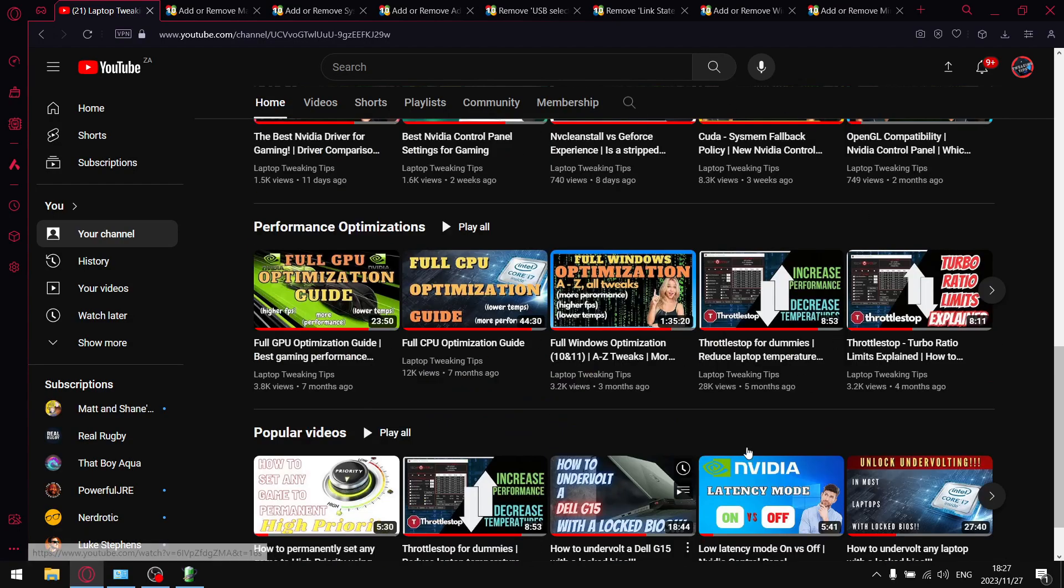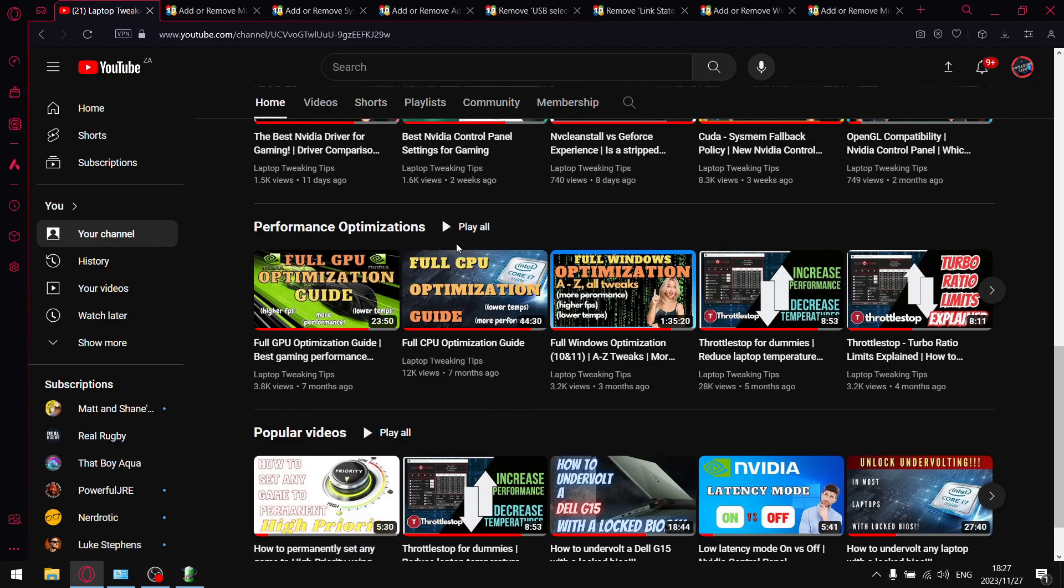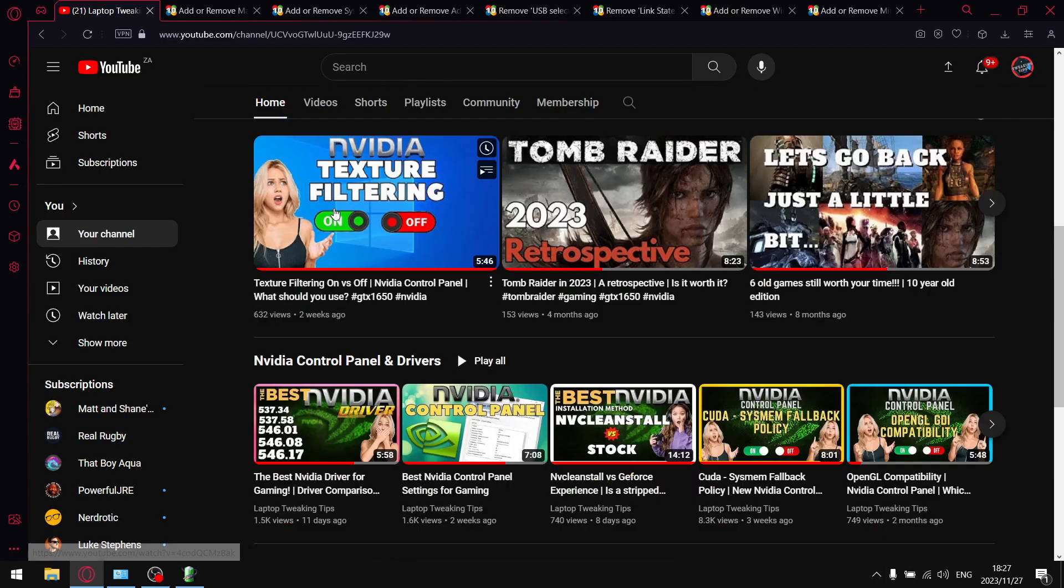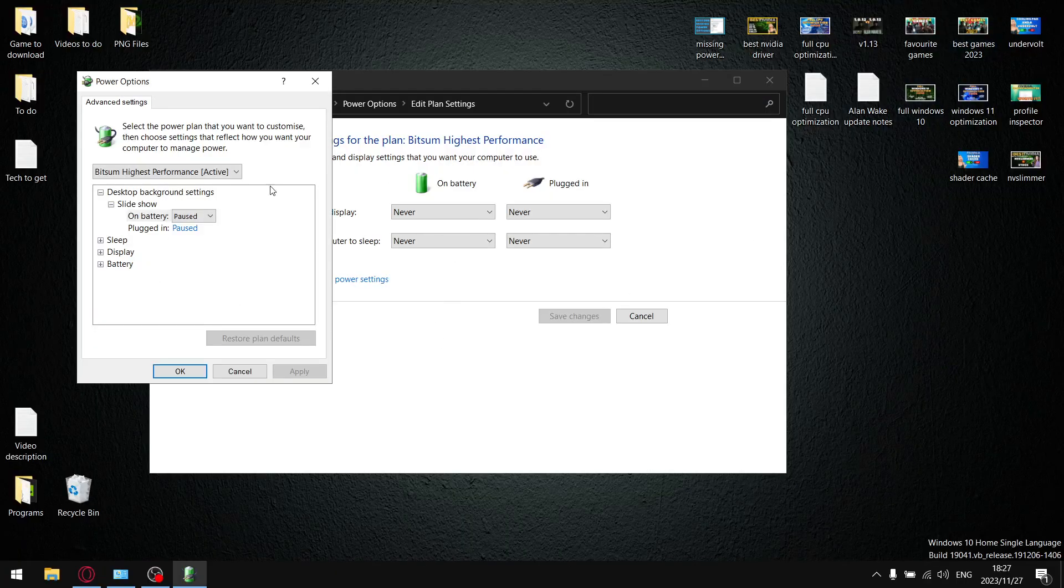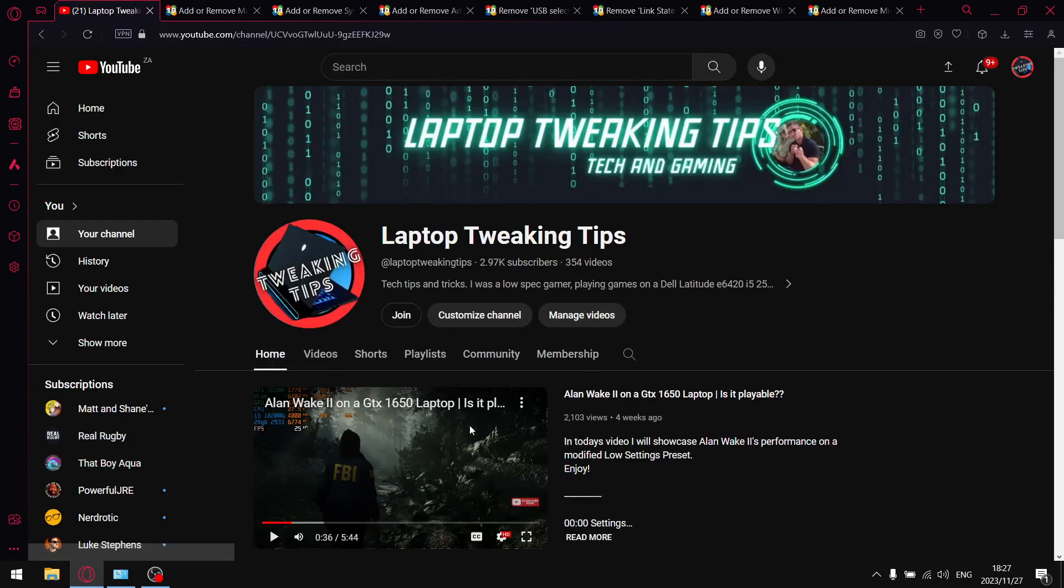For those of you that aren't subscribed, please consider subscribing if you find this content helpful. You can have a look on my home page - I have a ton of optimization videos you can get stuck into. But you're not here for that, you're here to add in those missing options.